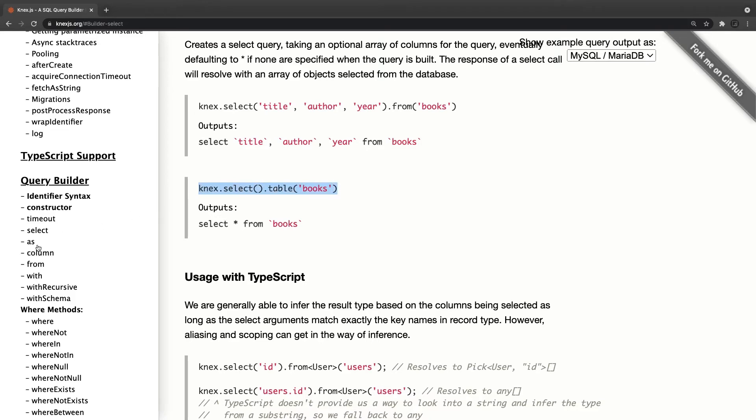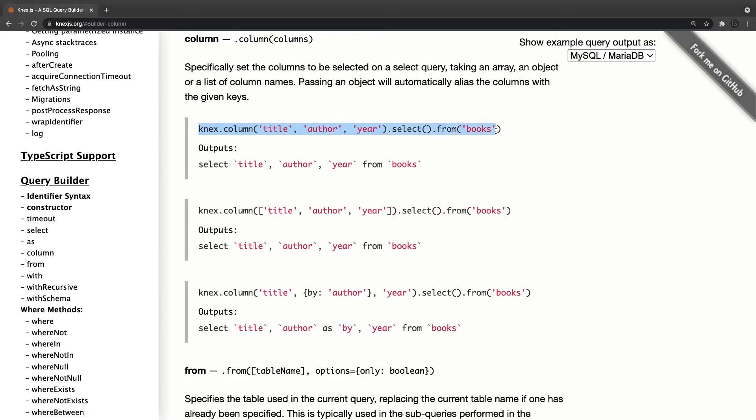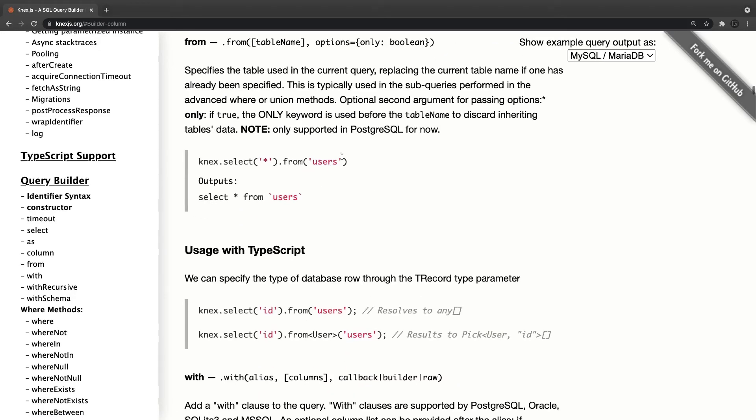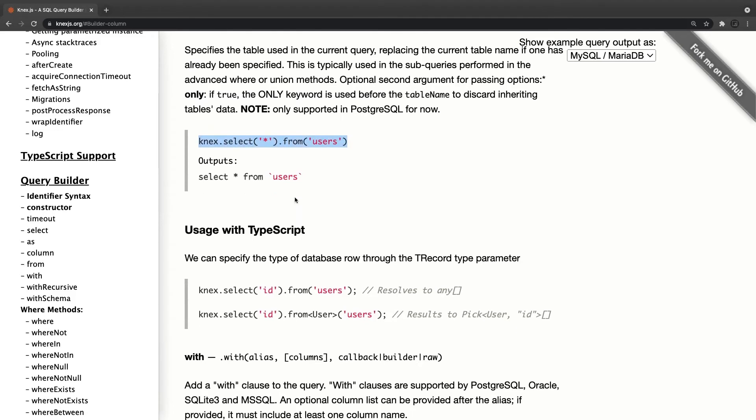And then all the particular columns if you wanted to select only particular set of columns. Knex dot columns select from the books table. So I'm selecting everything knex dot select from users. I'm selecting everything from a table, knex dot select only id from this particular table.